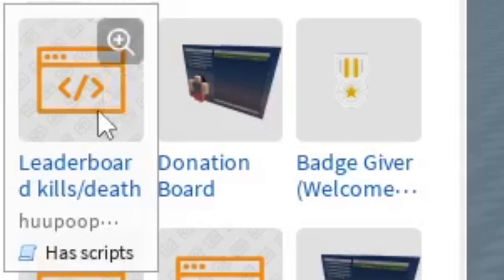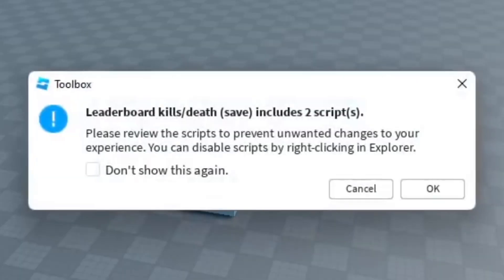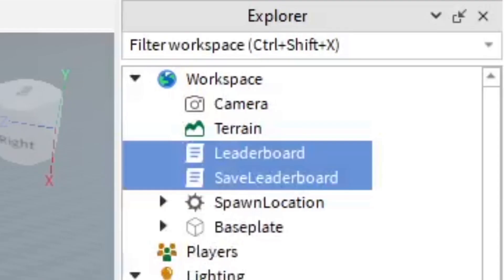Now once you do this, there's going to be like a confirmation thing from the toolbox and all that. It's going to say it's going to include two scripts. Just press okay.